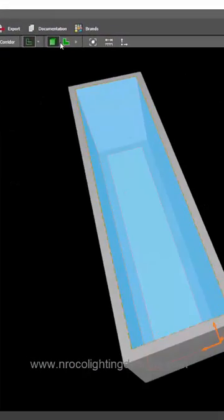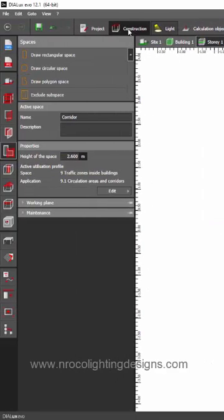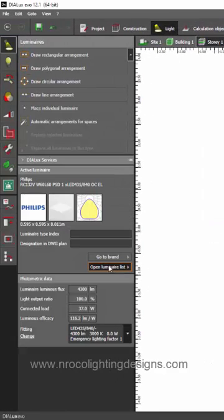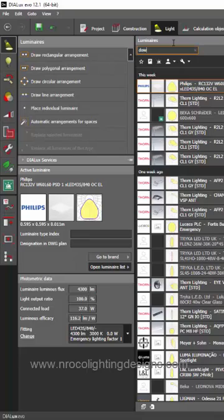And now, let's go and put some lights. Go to the Plan View, go to the Light tab, select the Open Luminaire, just type Down Lights.